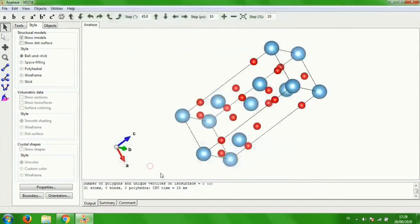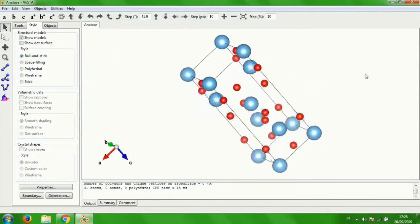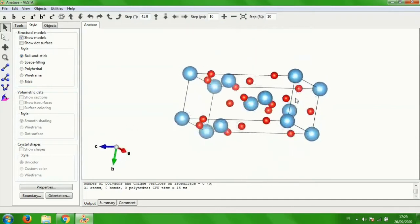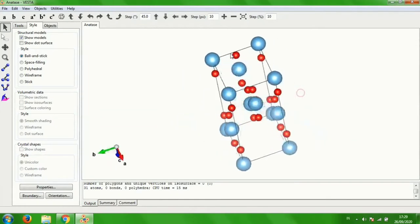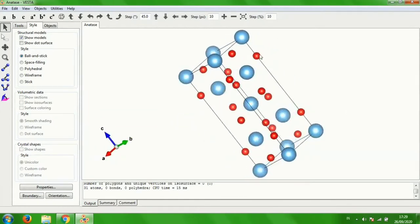Click OK. So this is the crystal structure of anatase. The blue one is titanium atom while the red one is oxygen atom.